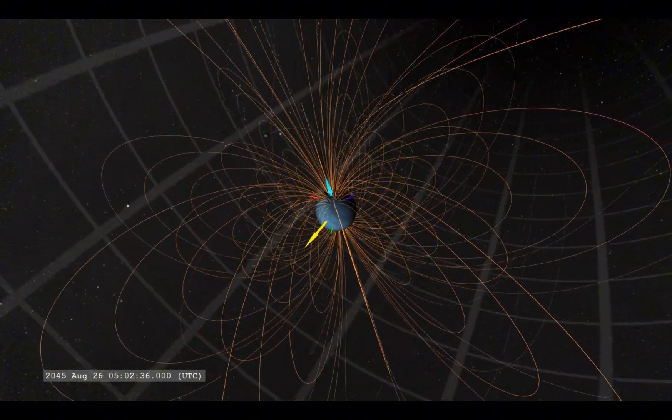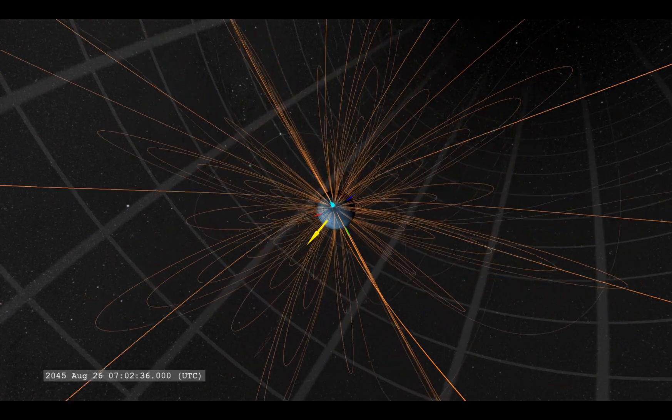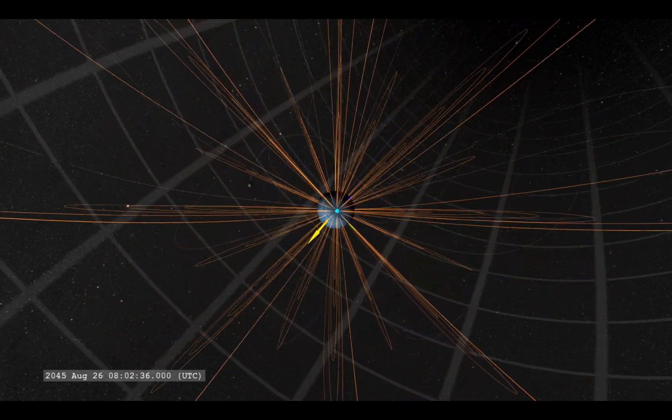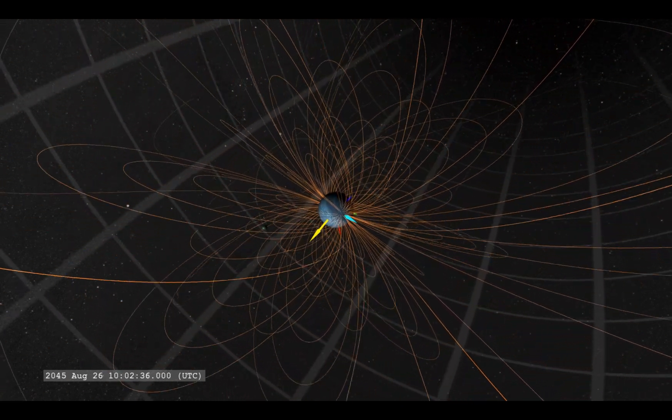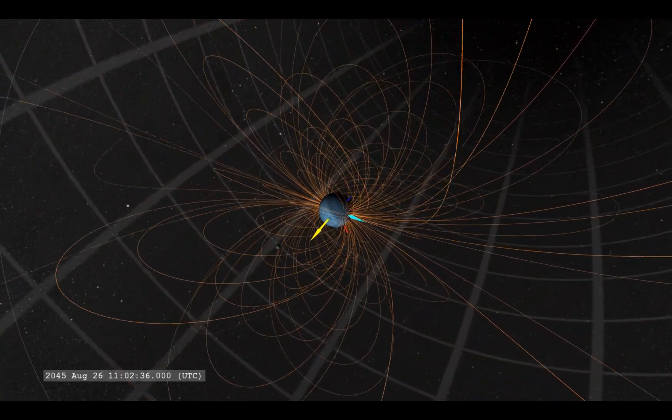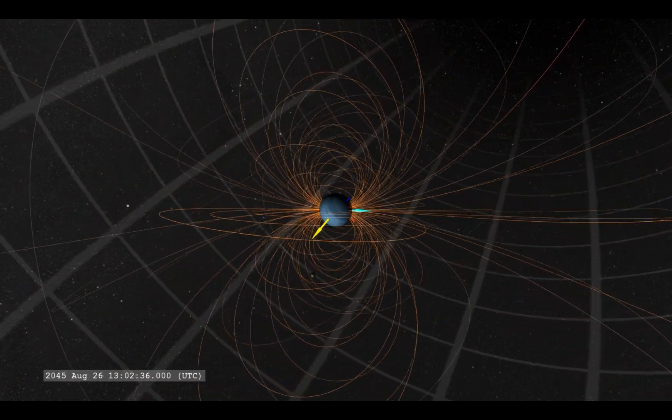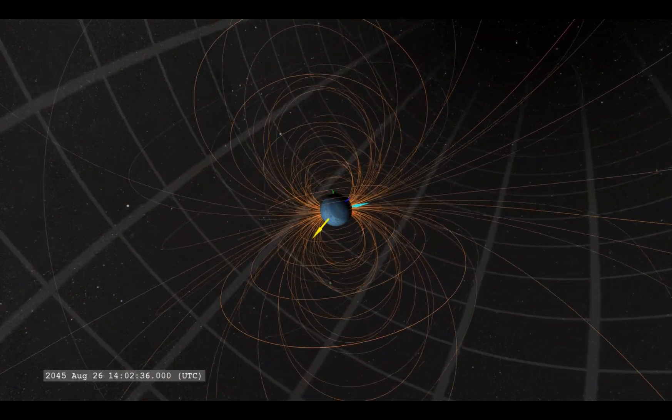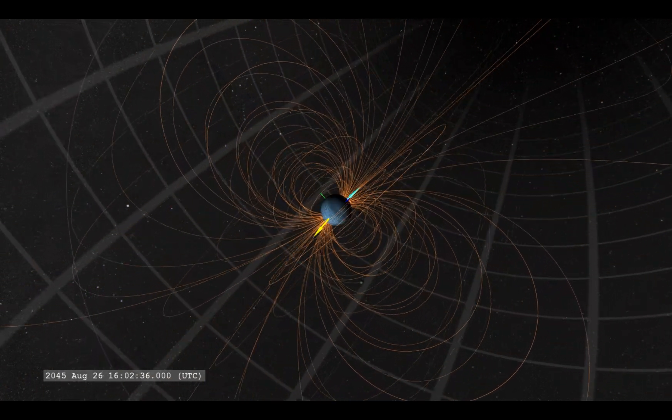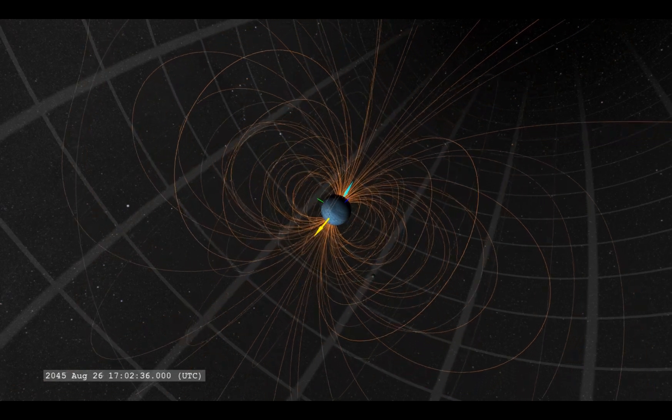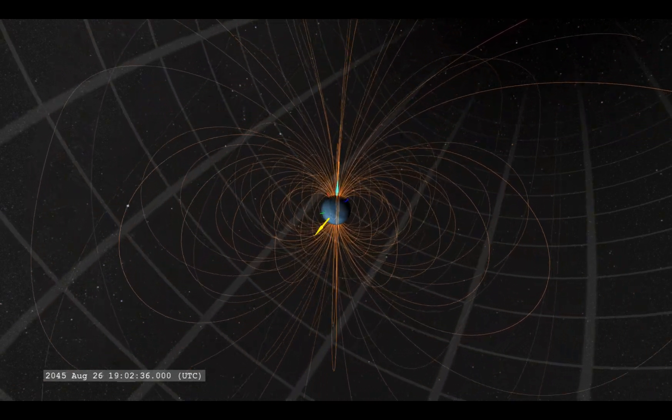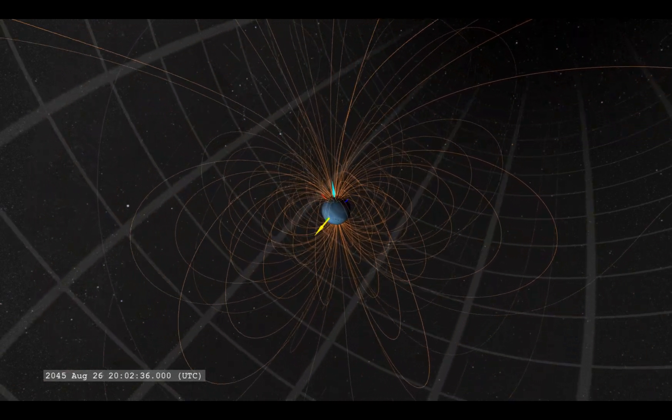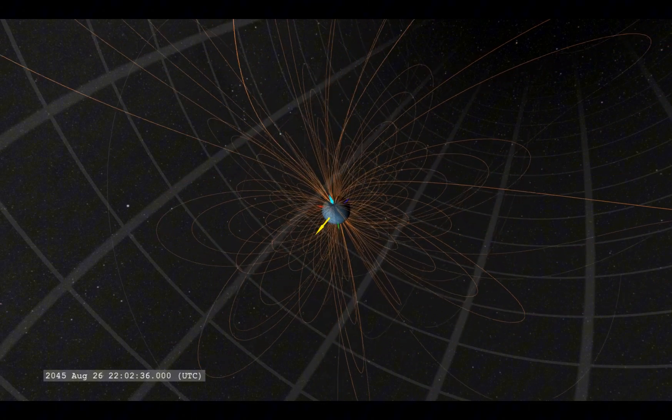But the new data shows the situation is far stranger than that. The field is not just lopsided, but also unstable. It constantly changes over time, fluctuating as if it's breathing. The internal dynamos that generate planetary magnetic fields are usually more stable. But Neptune's dynamo seems to refuse to play by the rules.